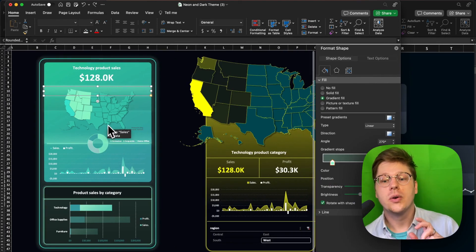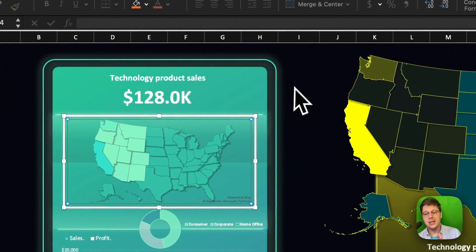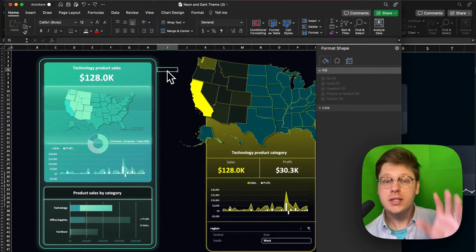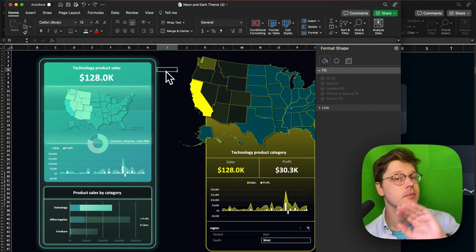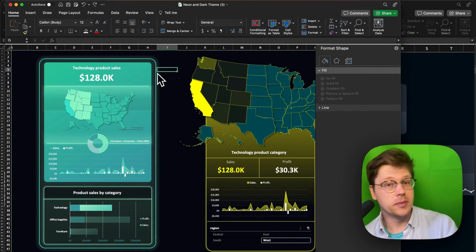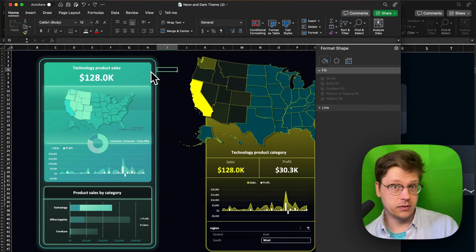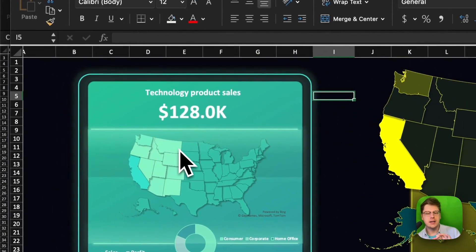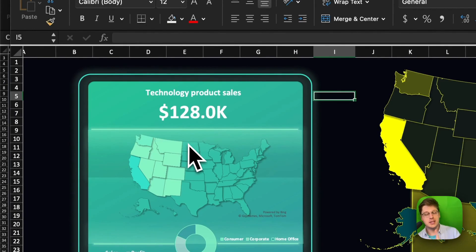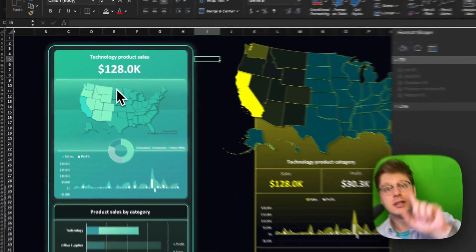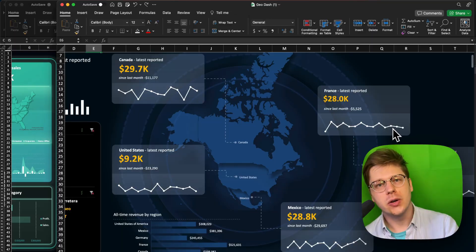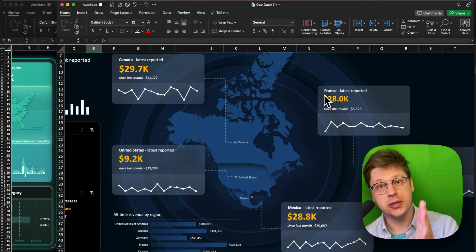When you're creating a geochart, you do have to be connected to the internet. Once you've created it, it can be viewed by other people while they're offline, but actually generating them requires sending your data to the Bing Maps engine — so if you're creating or editing them, you've got to make sure you're online.